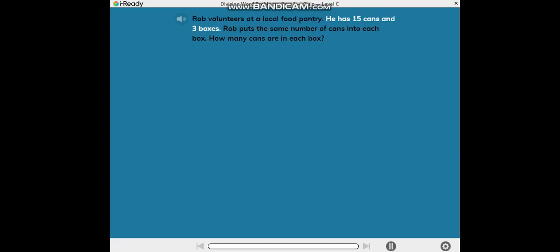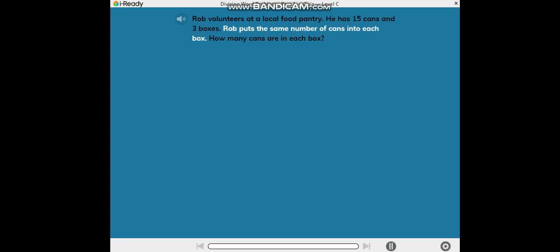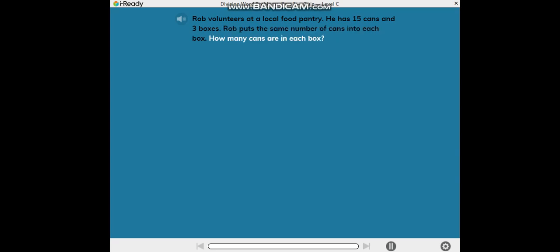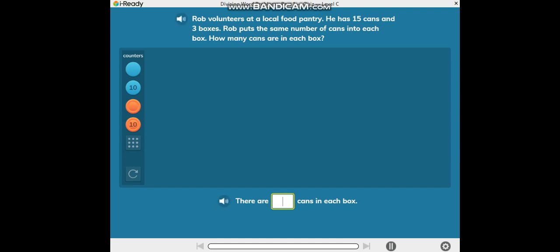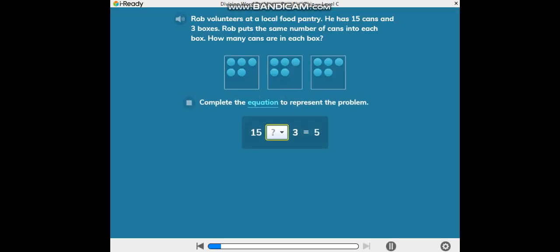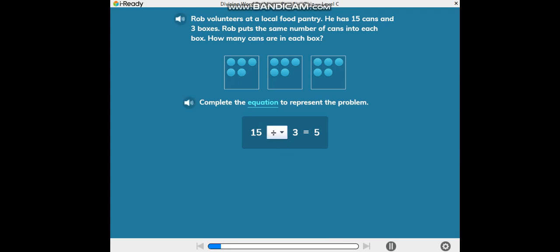Rob volunteers at a local food pantry. He has 15 cans and three boxes. Rob puts the same number of cans into each box. How many cans are in each box? Complete the sentence. Complete the equation to represent the problem. 15 cans divided equally among three boxes is equal to five cans in each box.